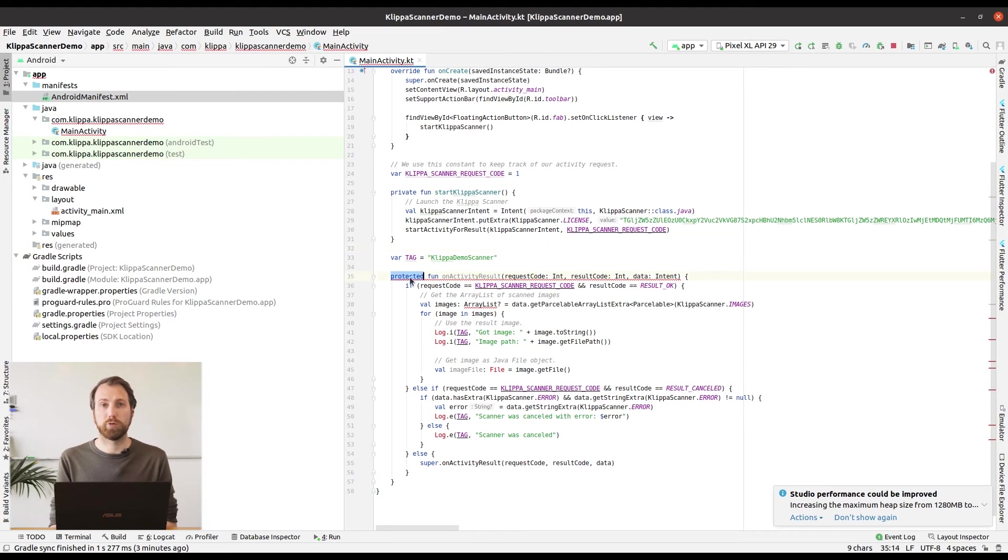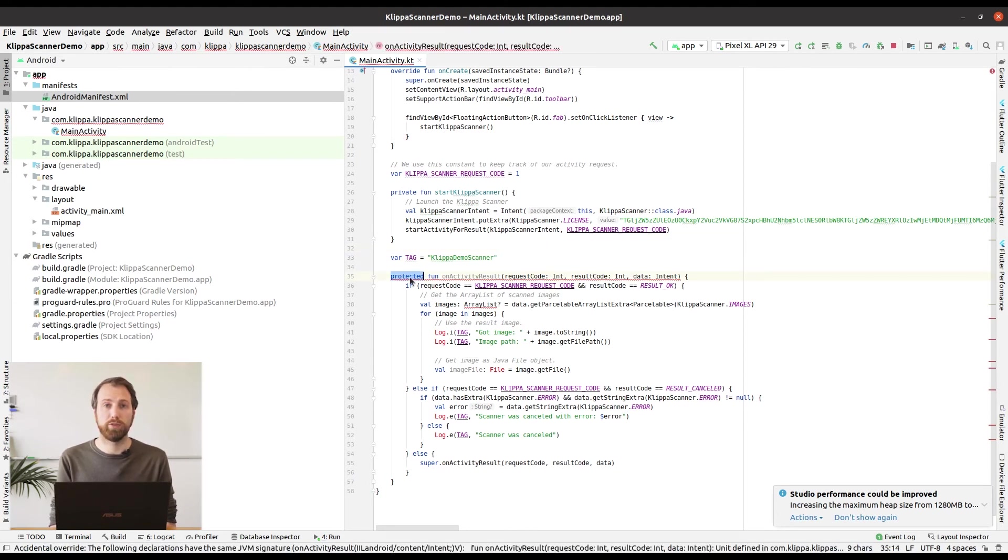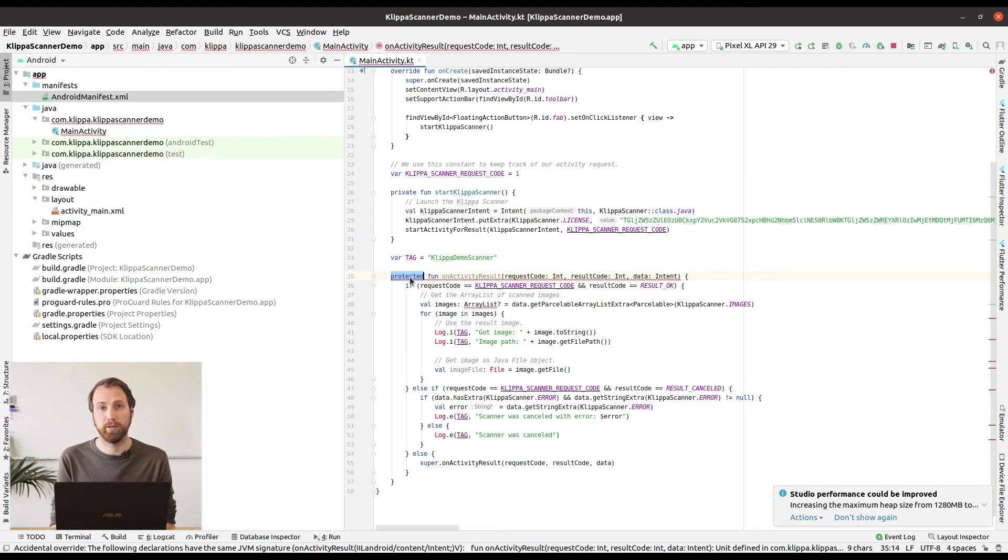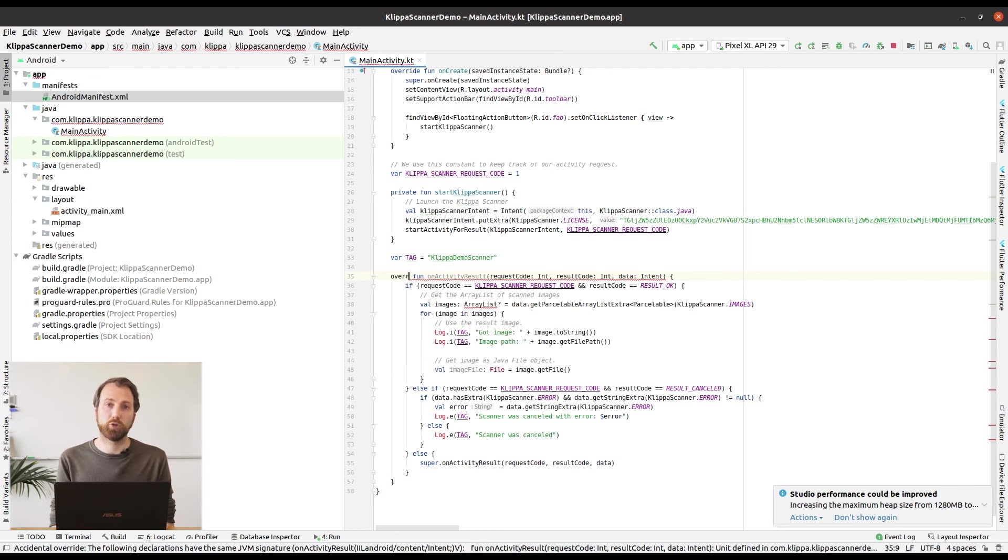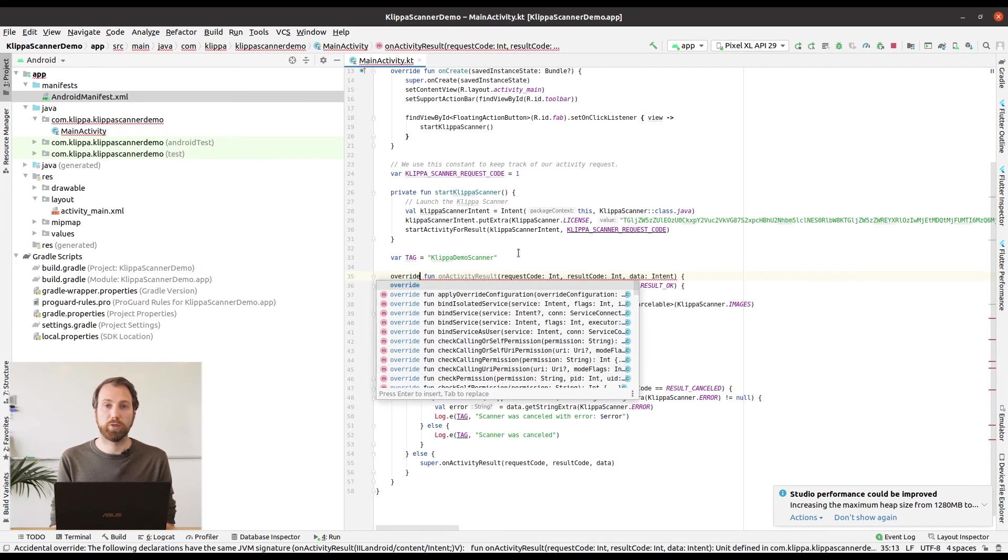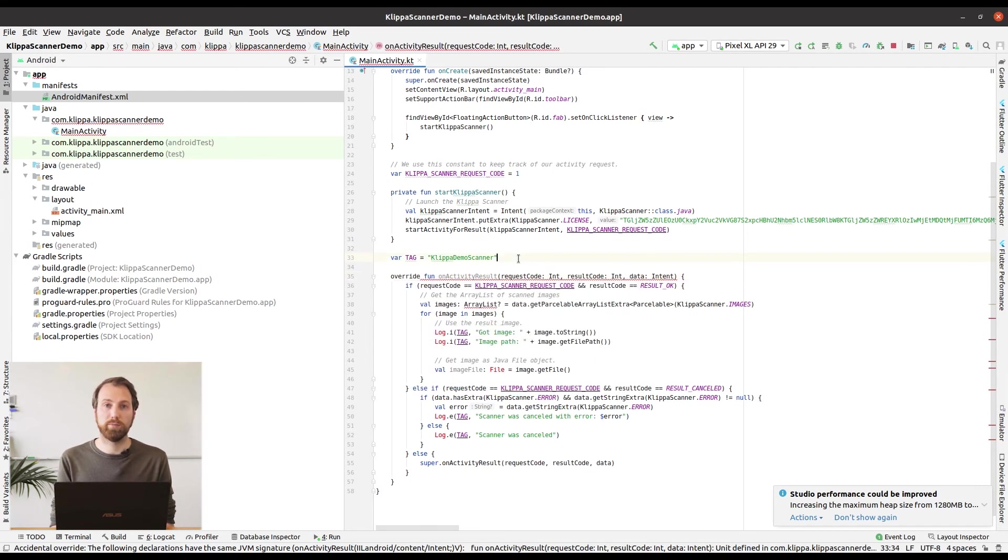So the first problem is that the method is marked as protected. But this is not correct. The function should be override because it's overriding a method in the parent class. Replace the protected keyword with override.